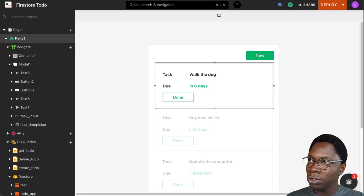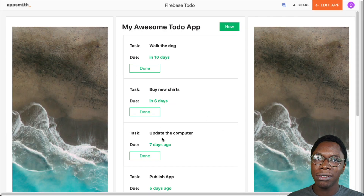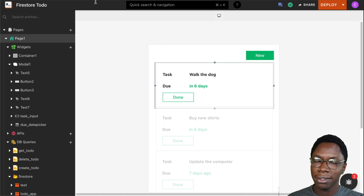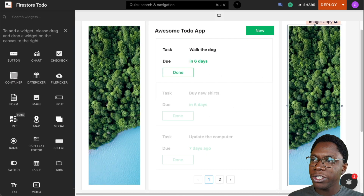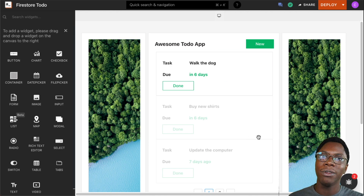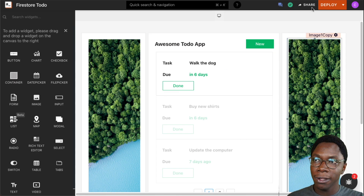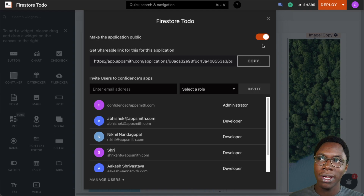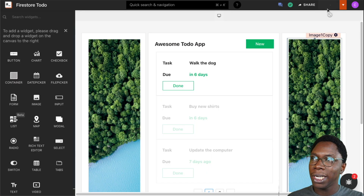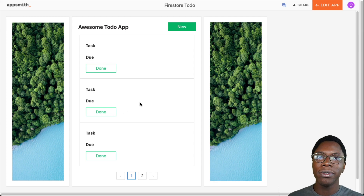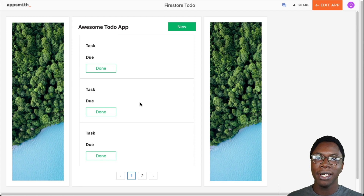We've now functionally created an app that lets us create, read, and delete items from the database — a full CRUD app. The last thing is to beautify the app so it looks like the finished application. I'm using a container widget with an image widget inside it to achieve the wallpaper effect. Now that the application is fully built, you can share it via email invite or make it public and share the link. I'll deploy this — and here we have the completely built application. This is how you build a CRUD application on AppSmith using the Firebase Firestore database. I hope you enjoyed this video — if you did, leave a like, subscribe, and I'll see you in the next one. Bye!